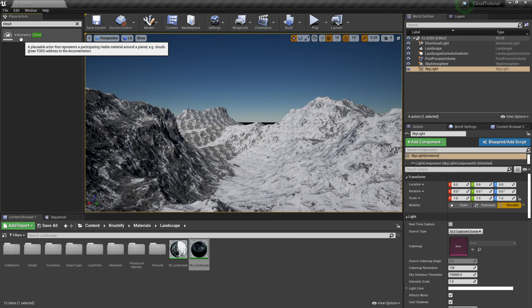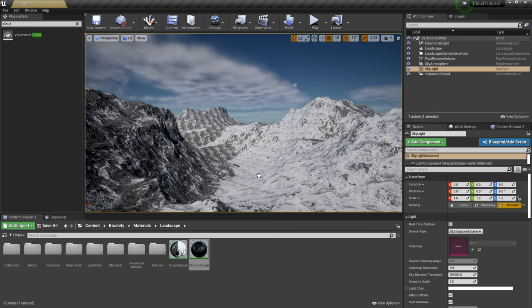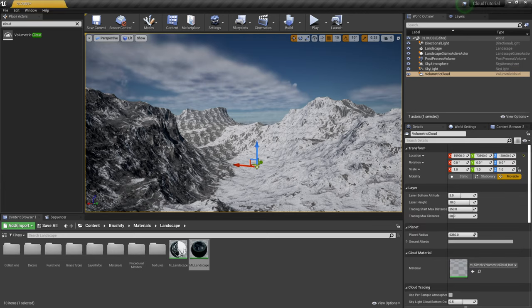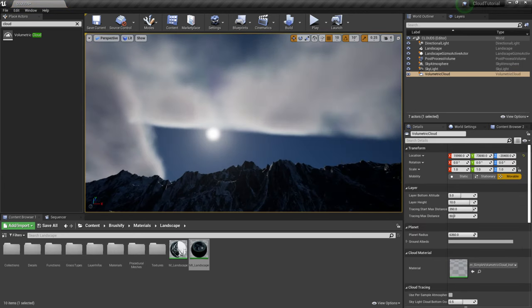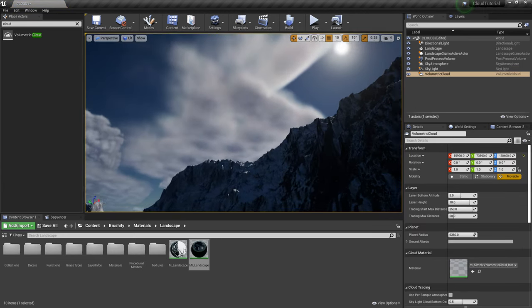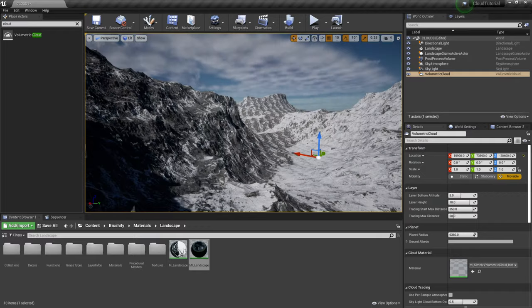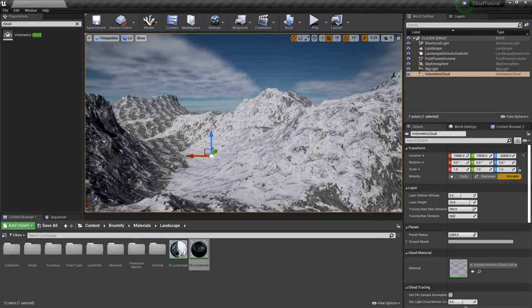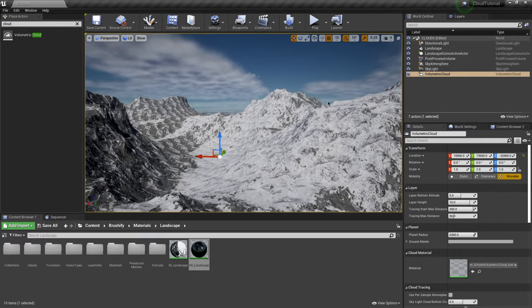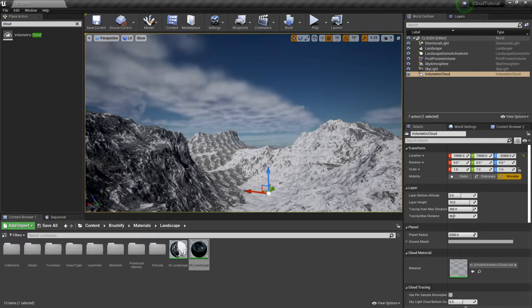Then I'm going to come over to place actors and I'm going to type in cloud and I'm going to pull this one in the volumetric cloud which is the one that we've been waiting for. So I'm just going to click and drag this into the scene and boom you can already see we have some volumetric clouds in here which looks really really cool.